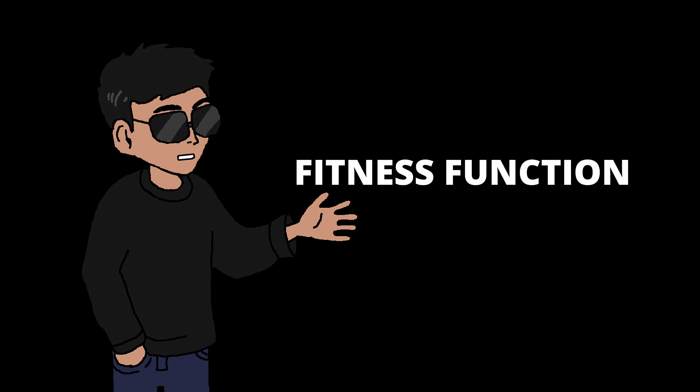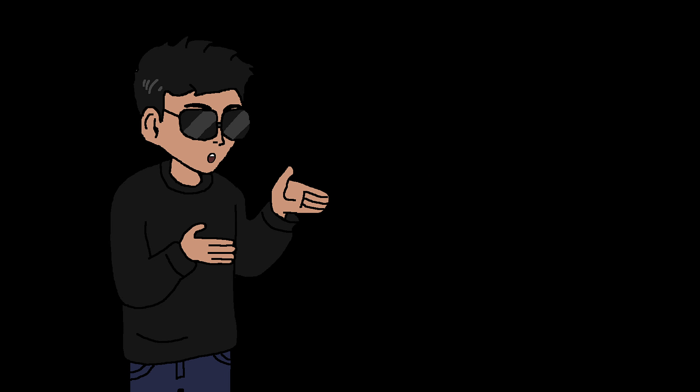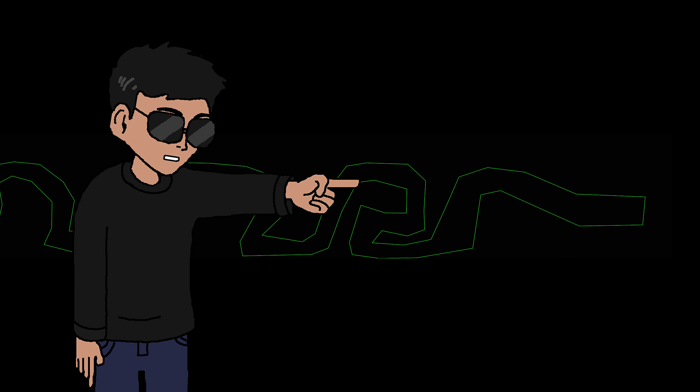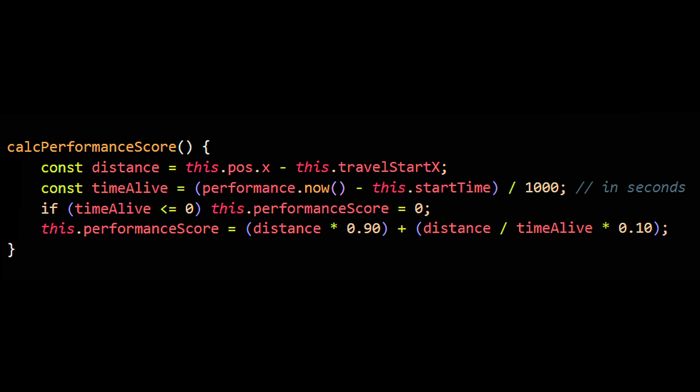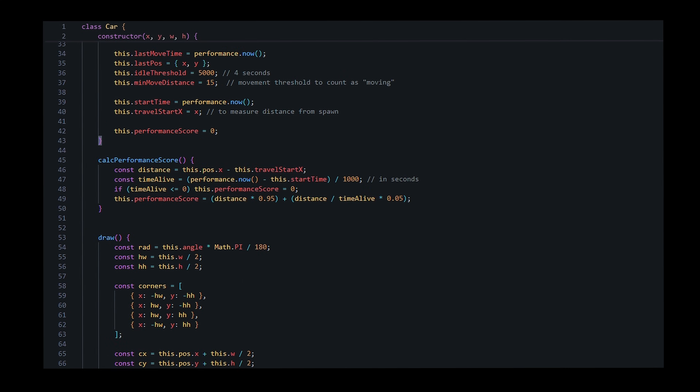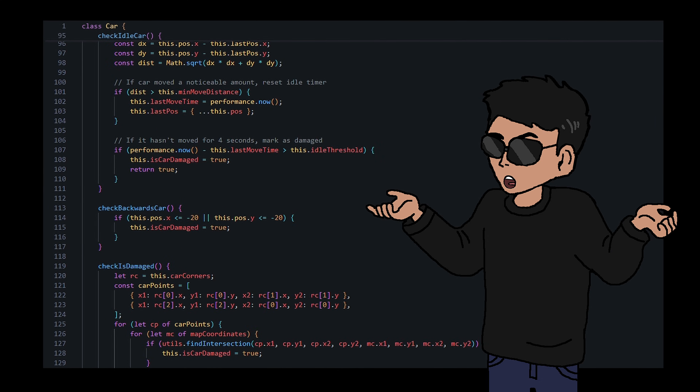We need a fitness function to evaluate how each car is doing. It gives them a score every frame — we encourage cars that go furthest to the right in the shortest time while eliminating cars that crash or stay idle too long. Getting to the end is still the main goal, so distance traveled counts for 90% of the fitness score and time taken takes the remaining 10%. Coding this was quite tricky but let's run it and see.